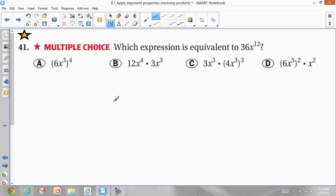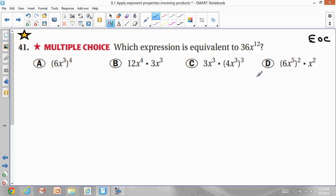Copy this question — this will be your EOC-type question. Which expression is equivalent to 36x^12? You are given 4 choices A, B, C, and D. You have to work backwards from each answer choice to get to the question.